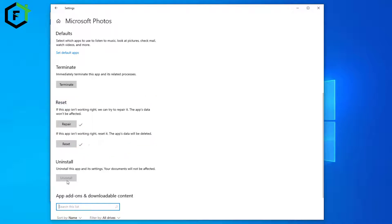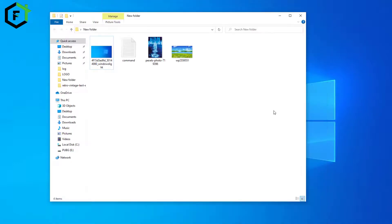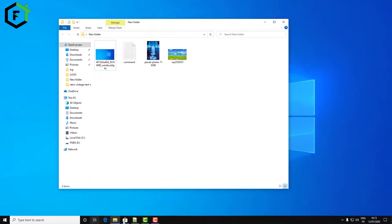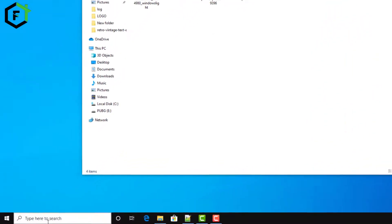You cannot reinstall this app directly from here, but if this method doesn't work I will show you how to reinstall it and download a new version.